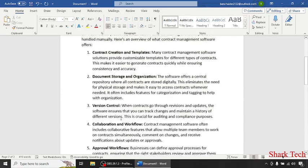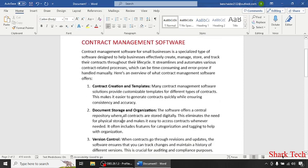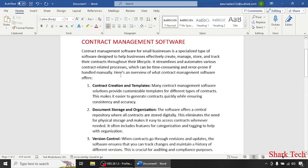Keep these points in mind when you're using this software. I hope that this video helps clear all your doubts about contract management software. Like this video, share it with your friends and subscribe to my channel. Thank you.